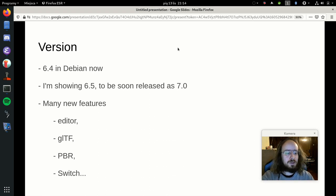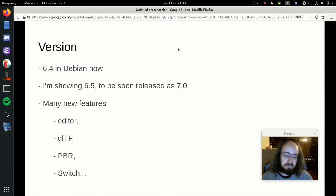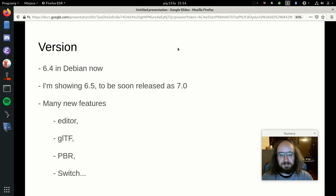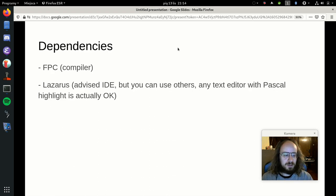I'm going to show you the new version of the engine, not yet packaged in Debian. We are working on releasing it as soon as possible, and when it is released I'm pretty sure it will also be packaged in Debian.